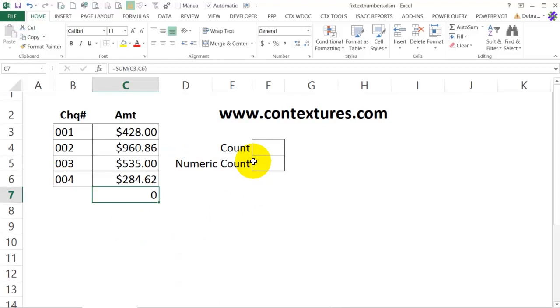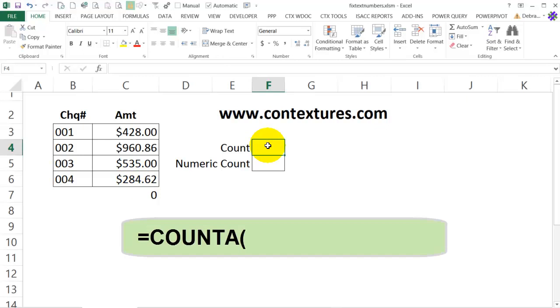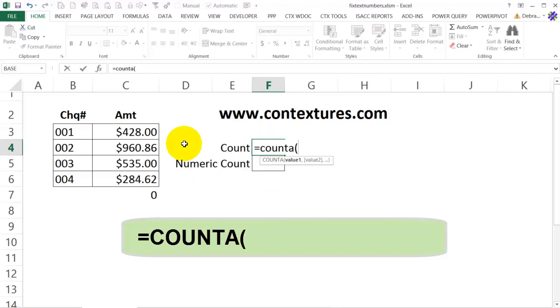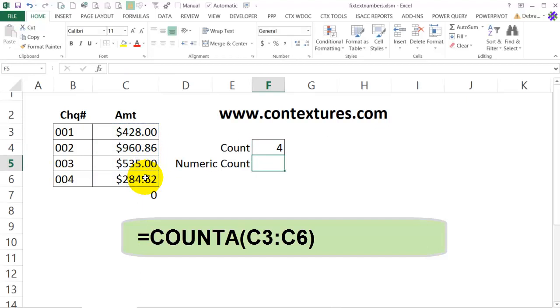I'm going to add a couple of other functions on this worksheet to find out what's going on in these cells. In this cell I'm going to get a count of everything that's in those cells, whether it's text or numbers. I'm going to use COUNTA: equals COUNTA, open bracket, then I'll select the cells that have the numbers, close the bracket and press enter.